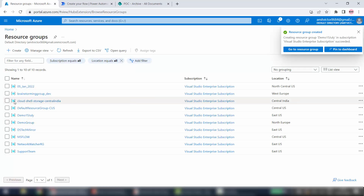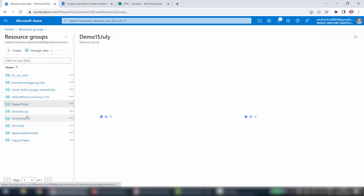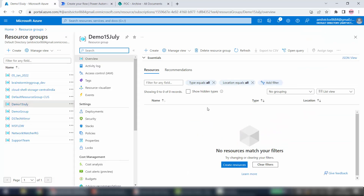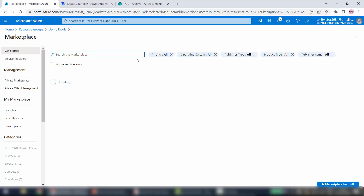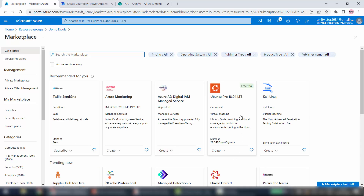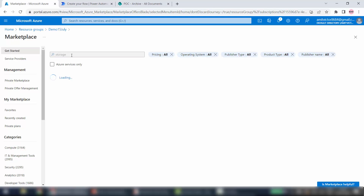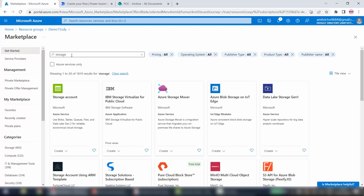Now I will go to this resource group — Demo 15 July — and inside this I will do the next steps. Inside this resource group I will click on Create, and it will showcase all the Azure services available. I will search for Storage — and I got this result called Storage Account, Microsoft Azure service — use blobs, tables, queues, files. I'll select this.